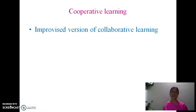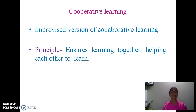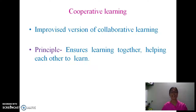Now we come to cooperative learning, which is an improvised version of collaborative learning. The word 'cooperative' is self-explanatory — it means you assist each other. The basic principle of cooperative learning is that every group member has to ensure that every other member has learned and understood the concept.